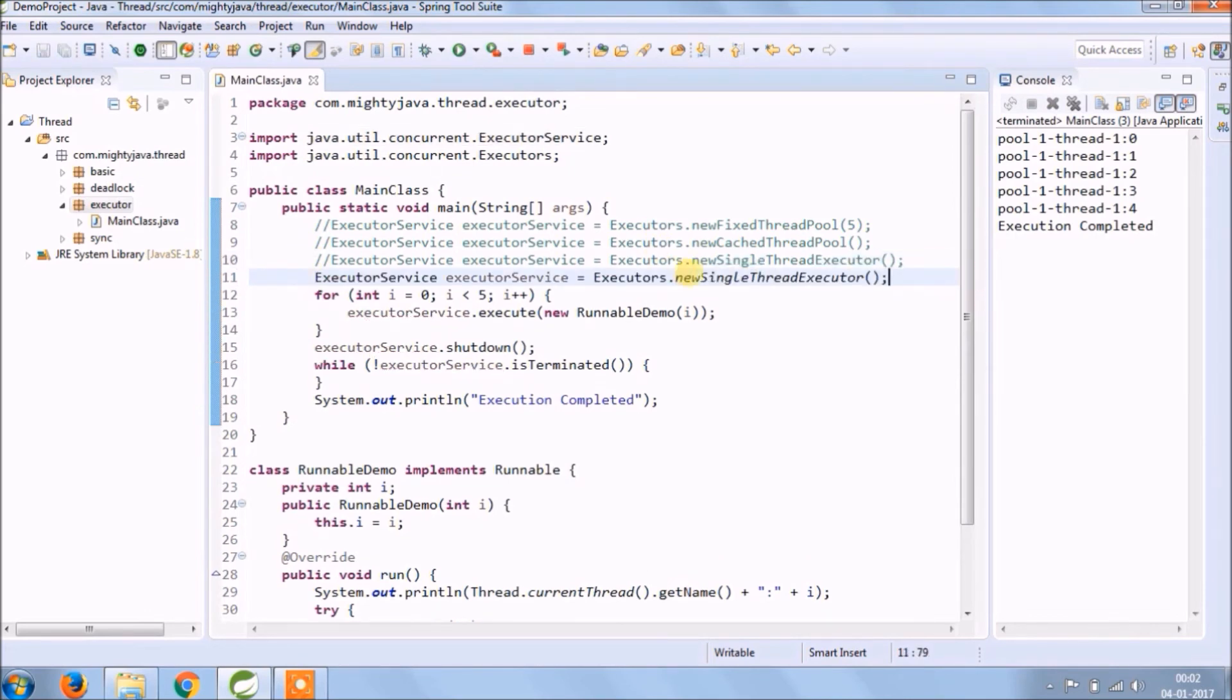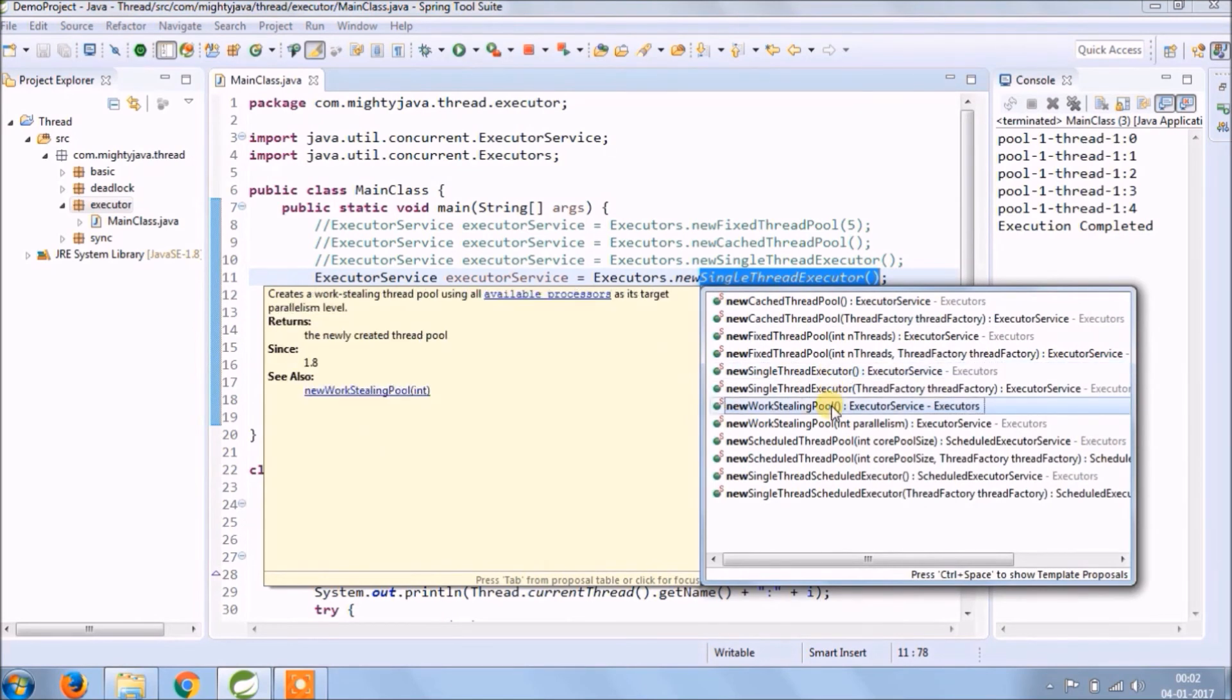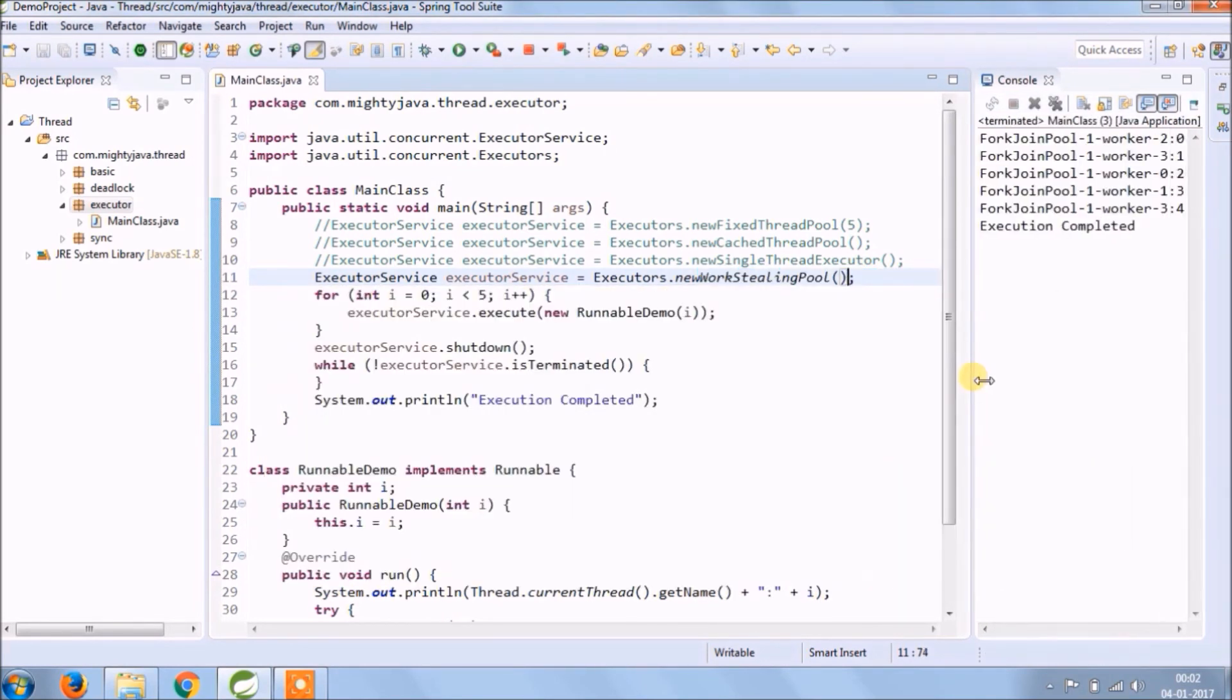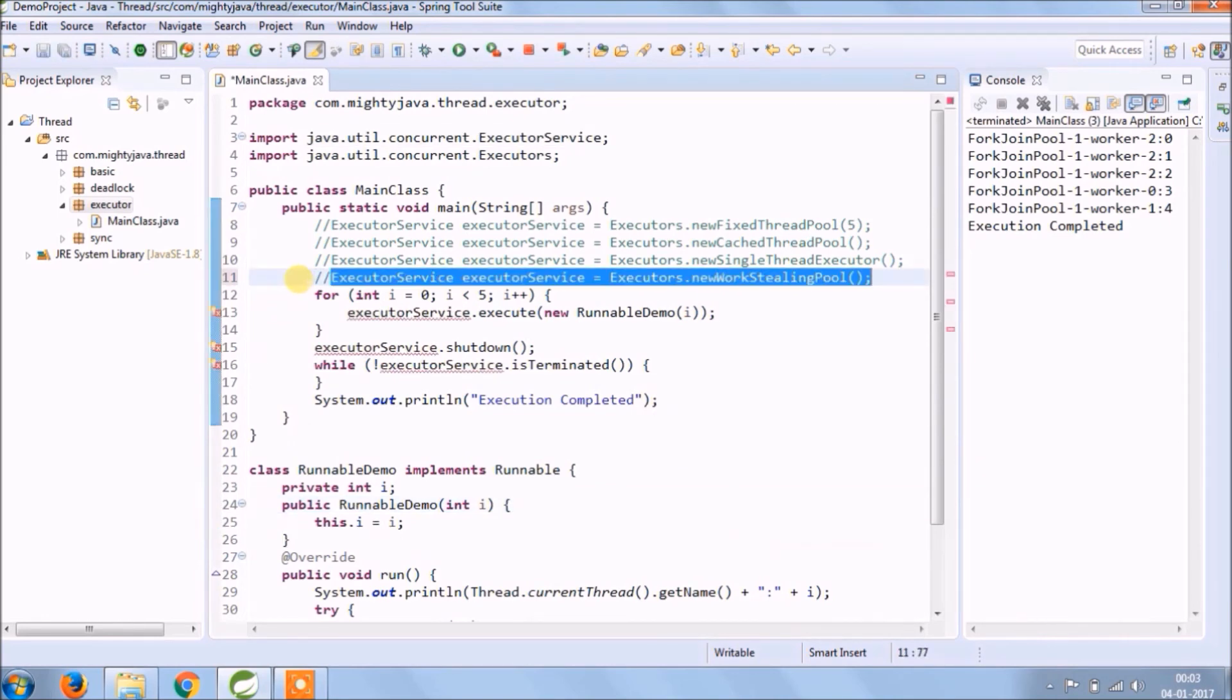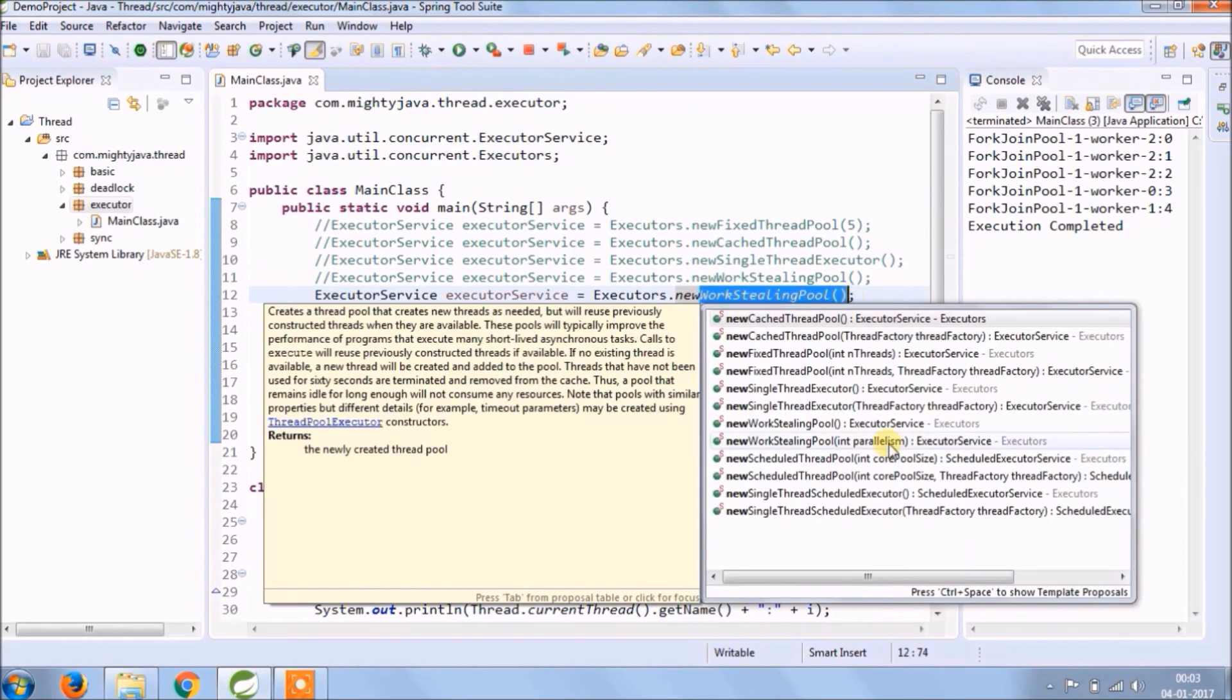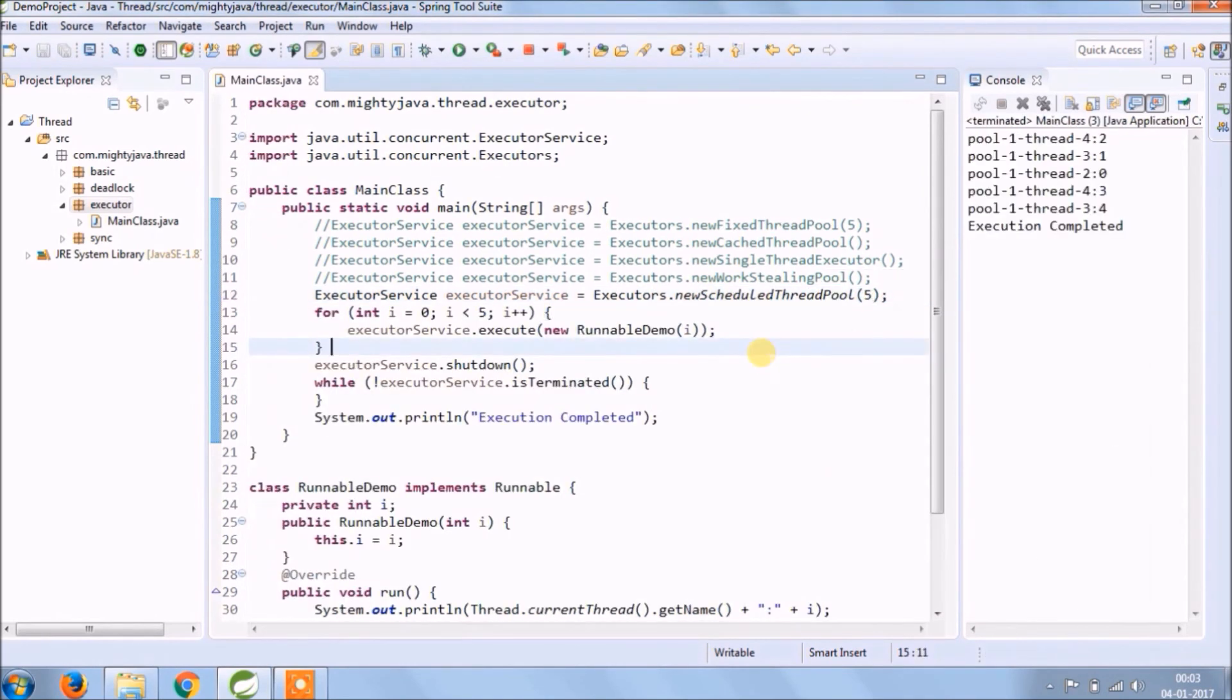Now try some other method like workStealingPool. Now try some other method like scheduledThreadPool. Here also need to pass some number. See it's working fine.